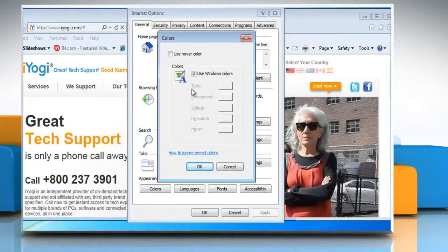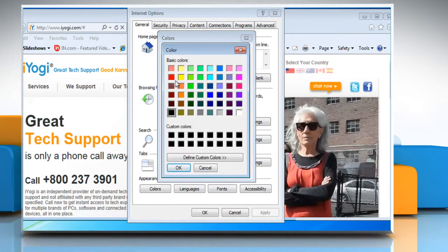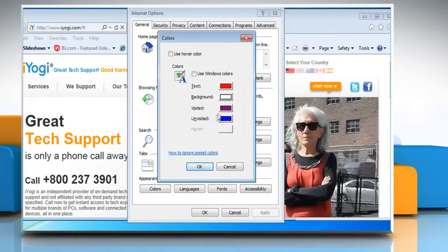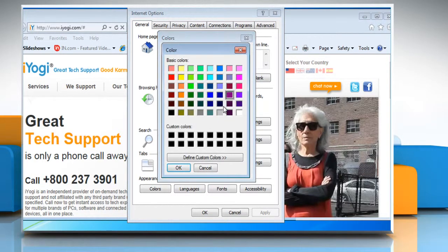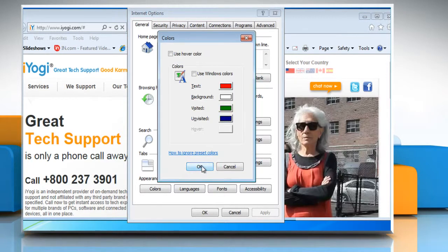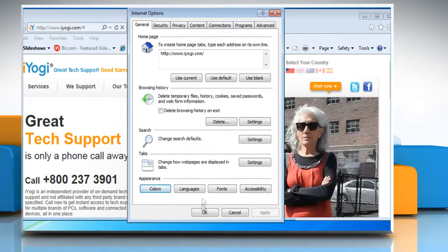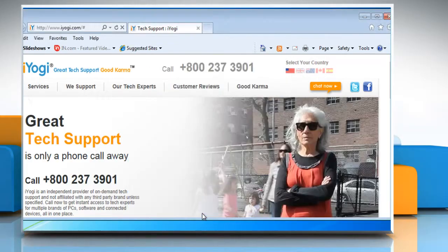Clear the Use Windows Colors checkbox. For each color that you want to change, click on the color box, select a new color and then click OK. Click OK and then click OK again.